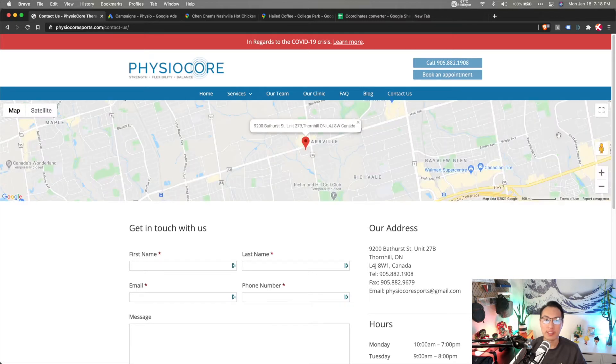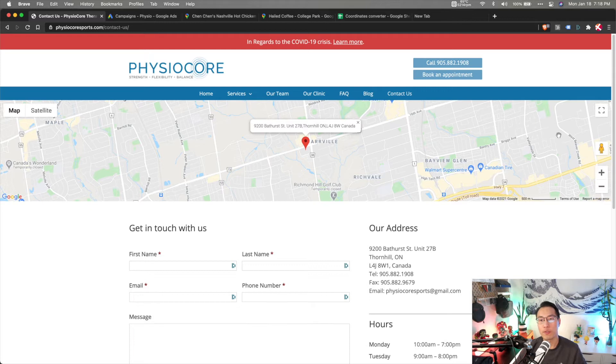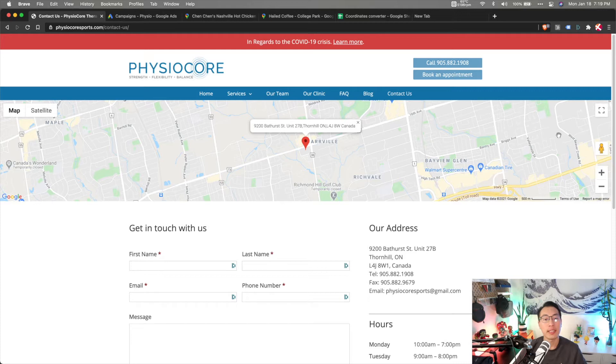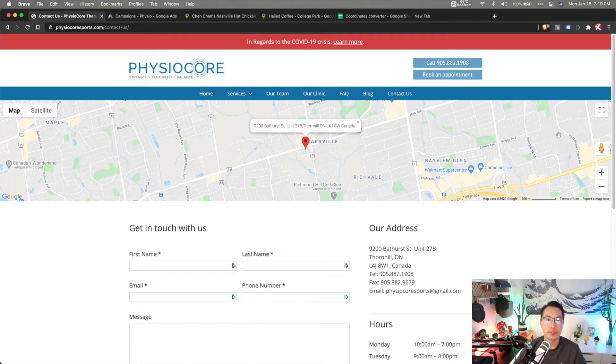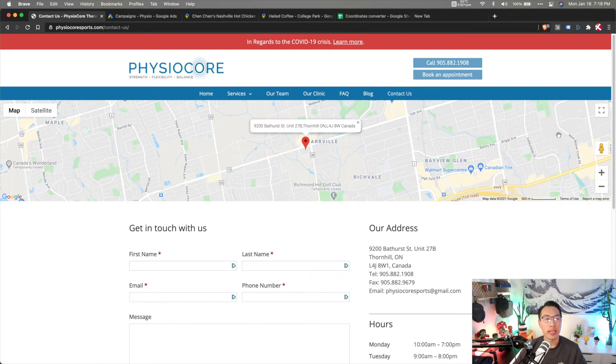Our hypothesis is actually many people would not travel too far for their physio or their chiropractic appointments. So when we created an advertising campaign for Physio Core, we decided to narrow the scope of the campaign to only around a two kilometer radius around their clinic's location.